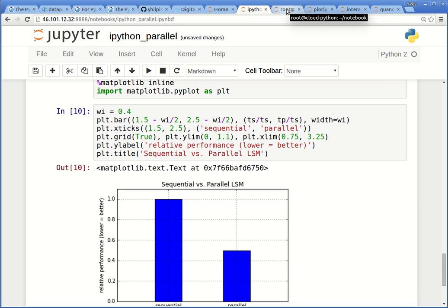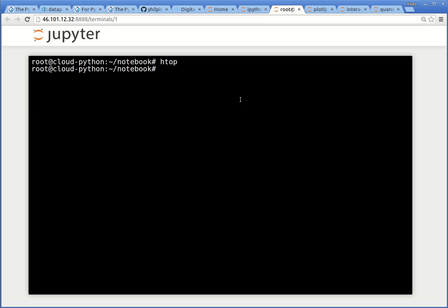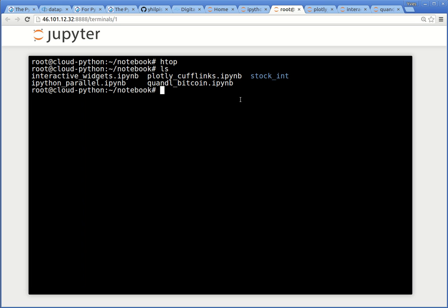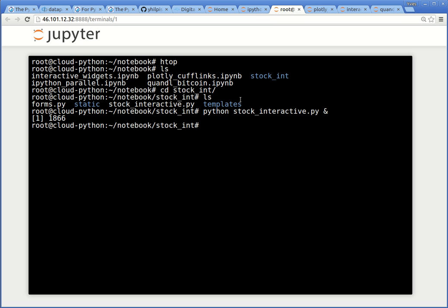The last thing I want to show you is how to deploy a Flask app. The code of which has been copied during the setup procedure. And let us have a look at our current working directory and you see one additional subfolder here. This is called stock_int. If we navigate to that and have a look, you see that we have two Python scripts, two more subfolders, one is called templates, the other static. Those of you who are used to using Flask know this is kind of a typical structure. And what we want to do is to execute the script called stock_interactive and we let it run in the background. And here you see that this particular application is now available on port 777.